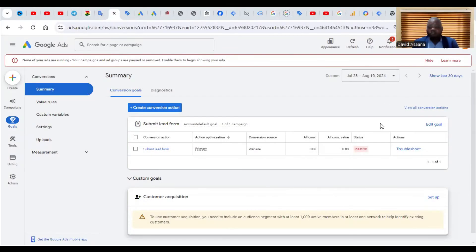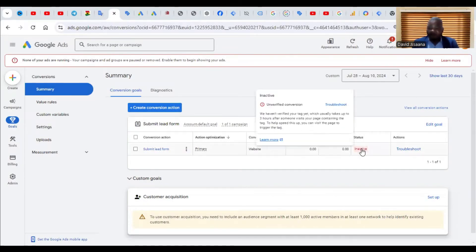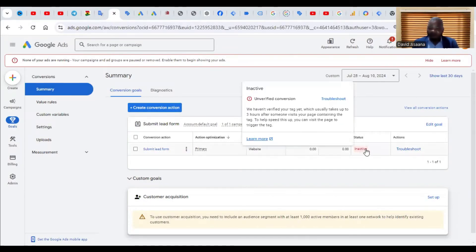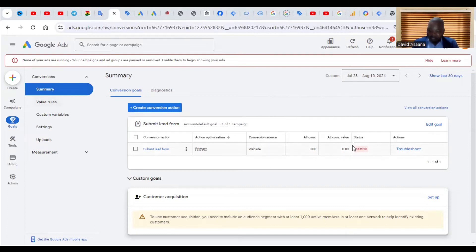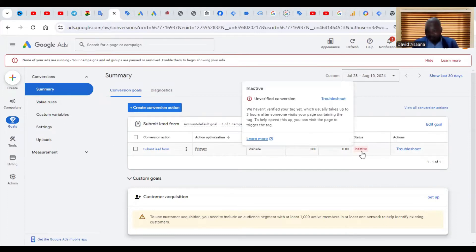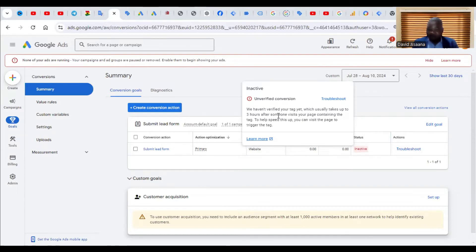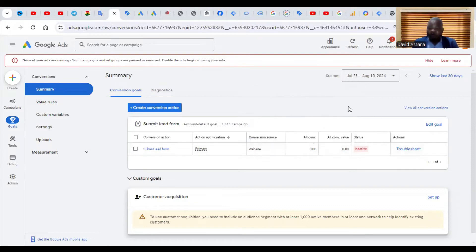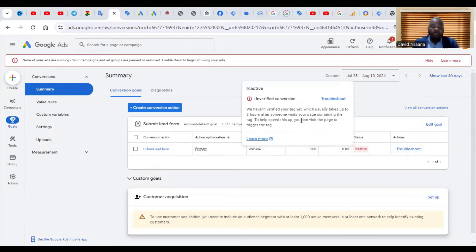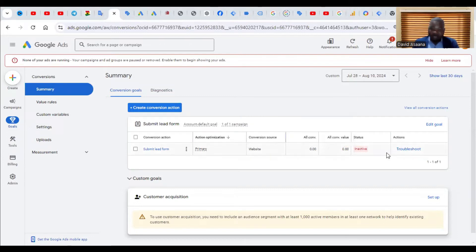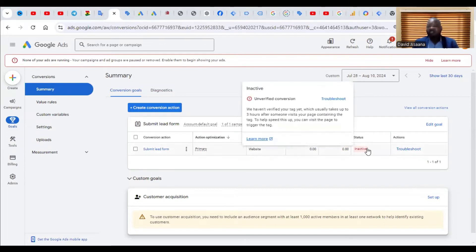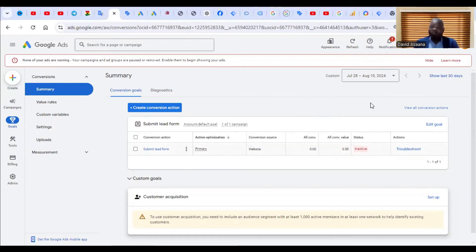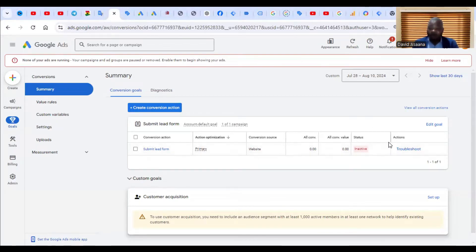In this video, I will show you how to solve the problem of an inactive conversion tracking. As you can see, it says inactive and when you hover around it, it says unverified conversion. We haven't verified your target, which usually takes up to three hours. The reason why the conversion is probably not active is that it is not set up well. I'll take you through a step-by-step process of how to solve this problem.